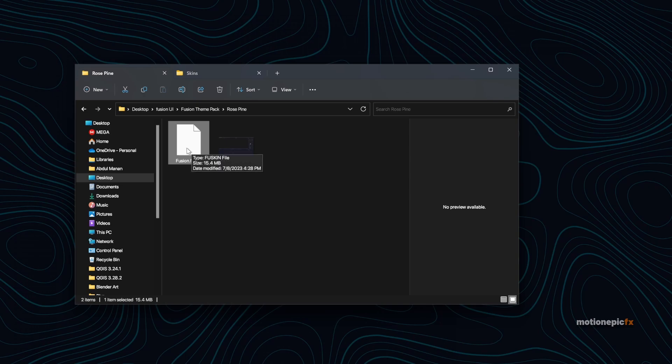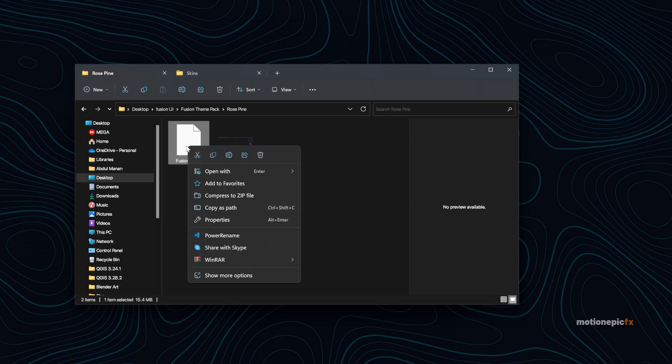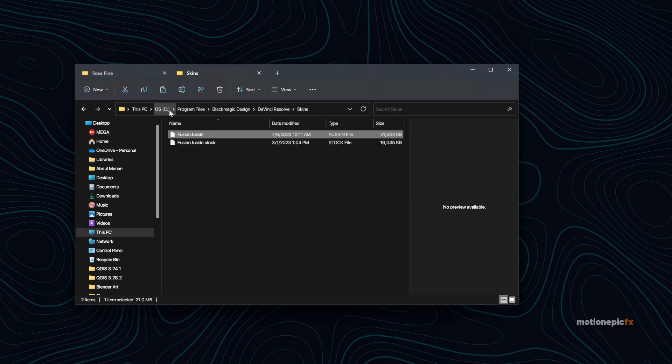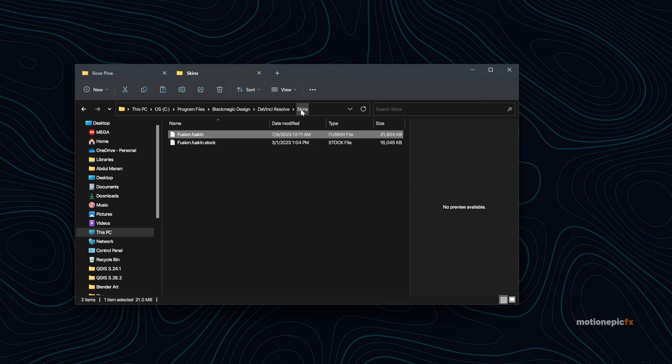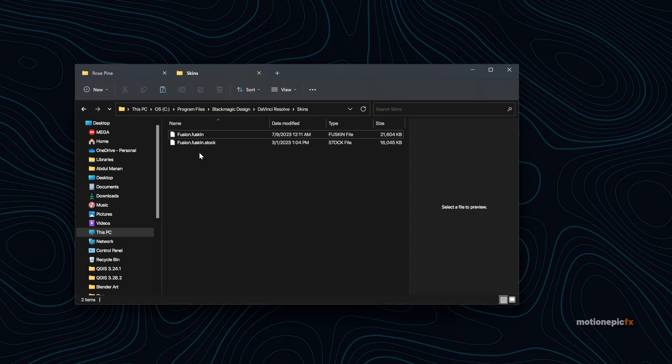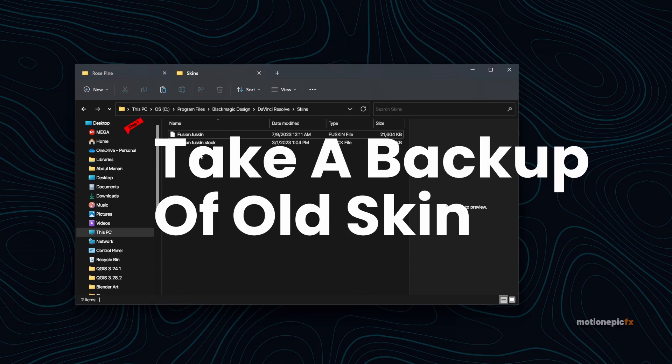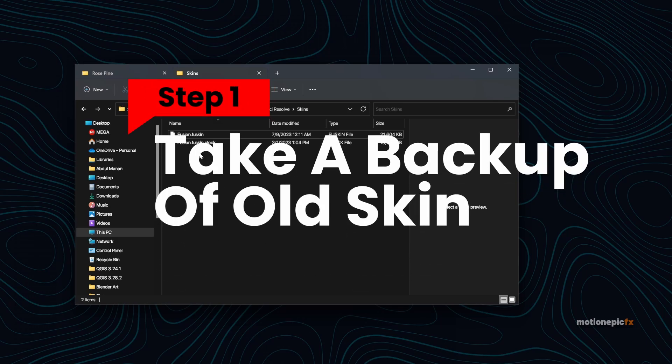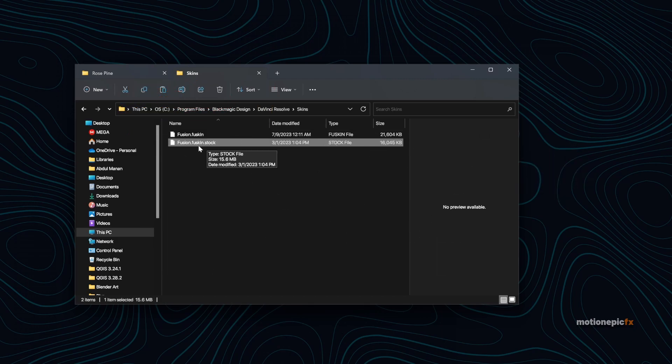Then finally we have this theme over here. Installation is pretty simple. You can just simply copy this fusion.fqskin file, go to the location where your DaVinci Resolve is installed. In my case it's on my C drive, Program Files, Blackmagic Design, DaVinci Resolve, and then in the Skins folder. Make sure before you paste the file over here and replace it, just make sure you take a backup of your old skin.